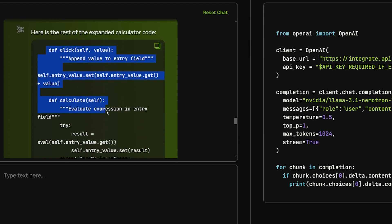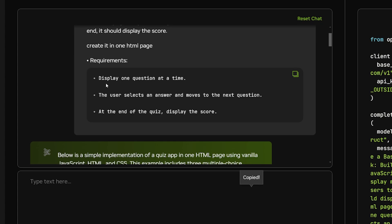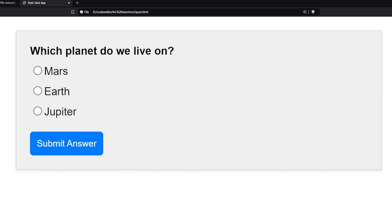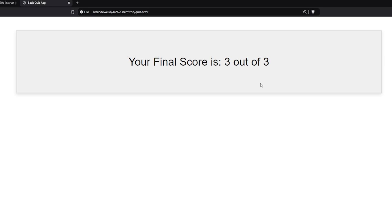This question is gonna ask it to create a quiz app using JavaScript only. I explained what it should do and the requirements: display one question at a time, then the user selects an answer and moves to the next question. At the end the quiz should display the score and I wanted just one HTML page so all the code in just one place. This is the result that I got, simple. The style is very simple. Let's test it out together. What is the capital of France? Paris. Next question. What planet do we live on? I think we live on Earth guys. Who painted The Starry Night? I have no idea, maybe Vincent van Gogh. Your final score is three out of three, perfection. Another successful app that looks decent also.